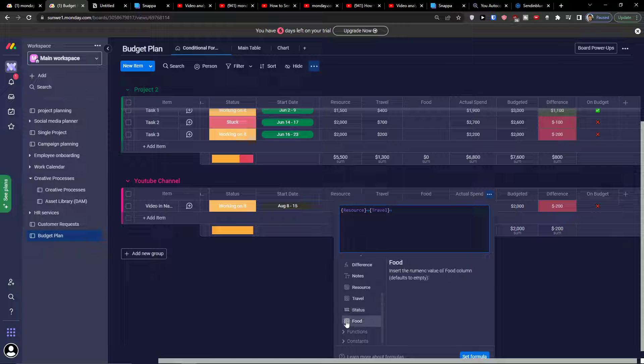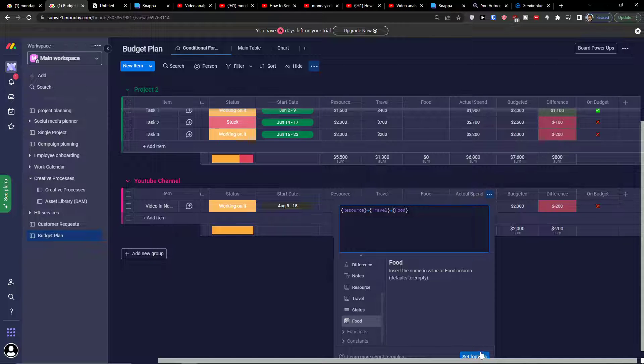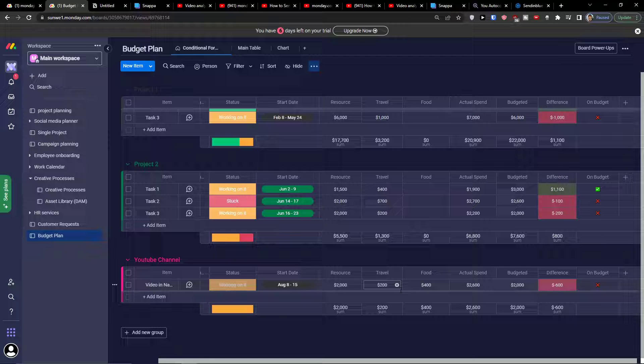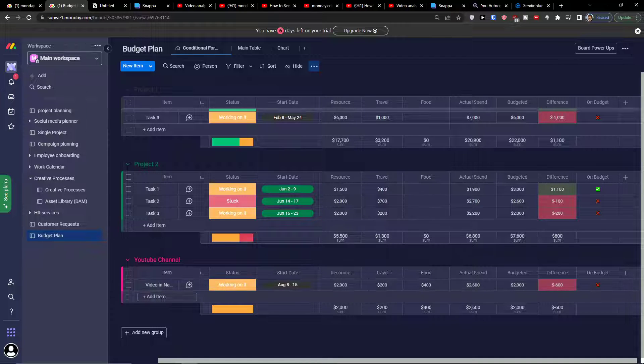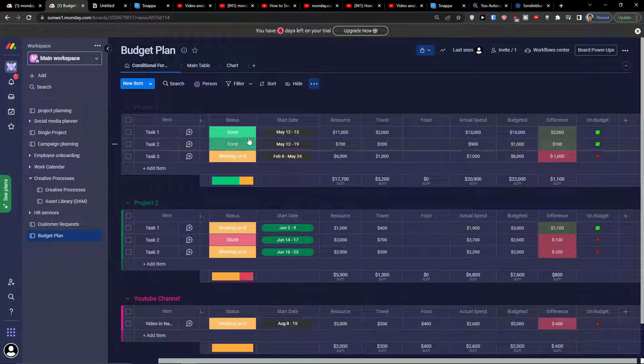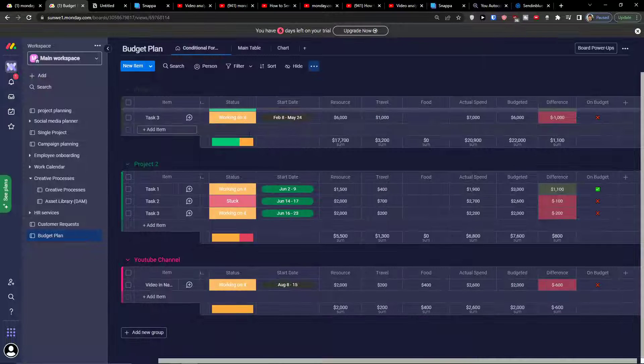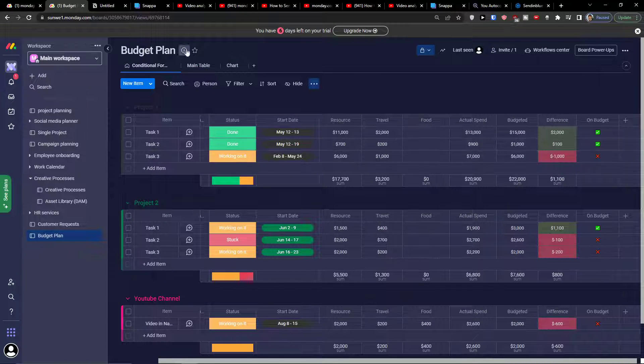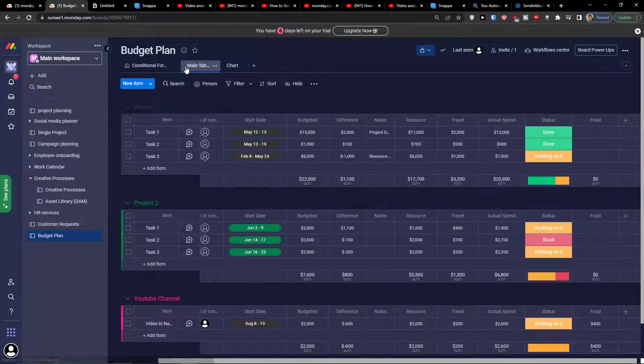I can have a column, set formula, look at this. And then this is pretty much it, how you can do it and how you can use it. This is the effective way of budget tracking in Monday.com.